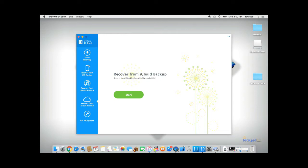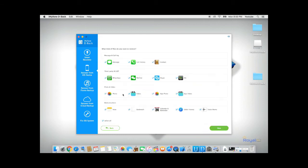For this video, I'll try to recover my data directly from my phone. Click Recover from iOS device and click Start.